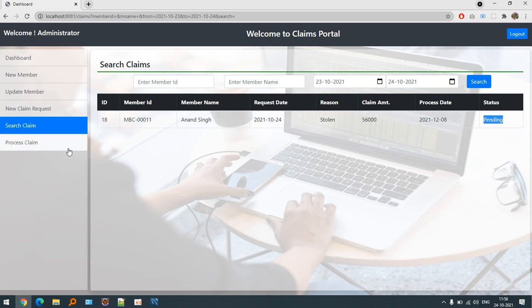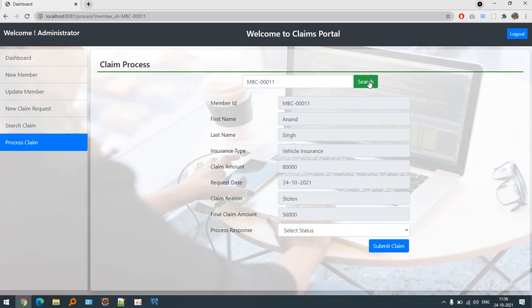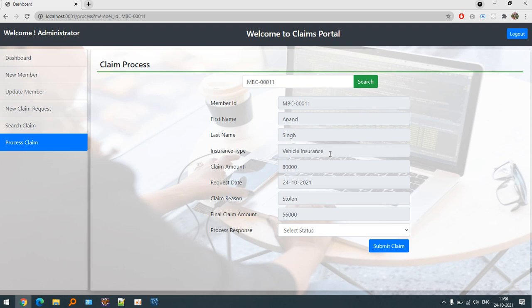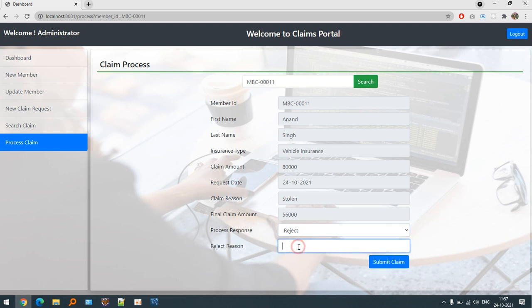Let's process this claim. Let's paste the member ID and you can see that now we are at the end stage of claim process. Now everything is available: who is the person making the claim, for which insurance type, the claim amount, and the final claim amount on the basis of reason. Process response we can select. If I say reject then it will ask me for the reason why it has been rejected.